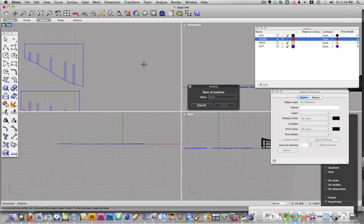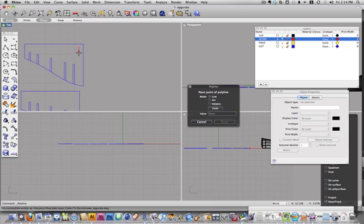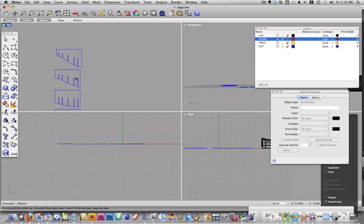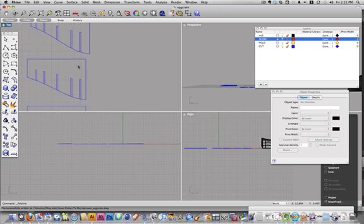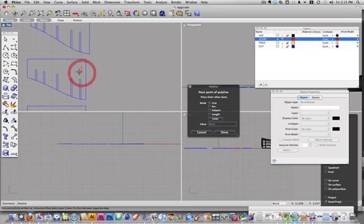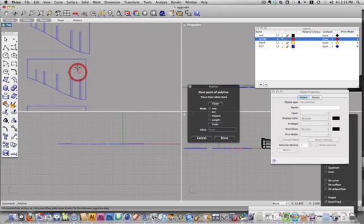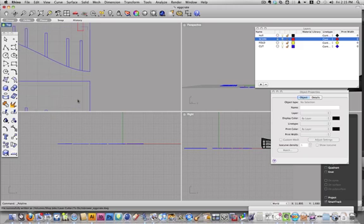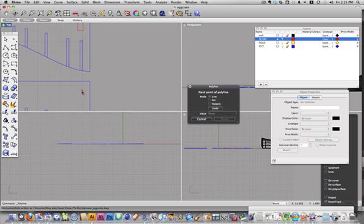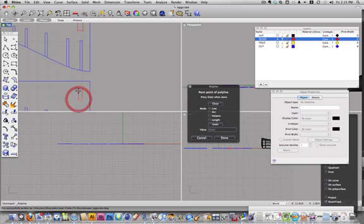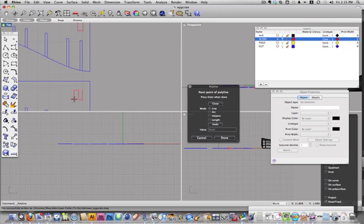So I'm going to go in and do a polyline. Turn my ortho on. And here I can just hit the space bar. I'll make a little pattern that will tell me what number the piece is.